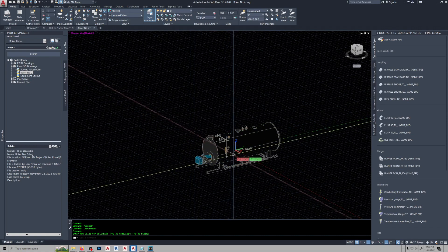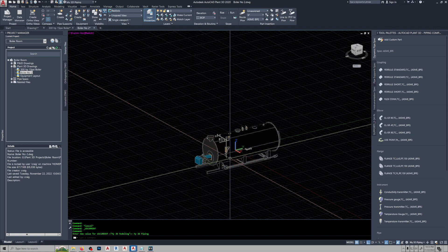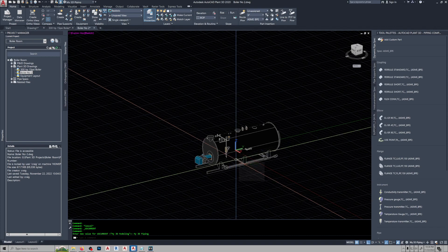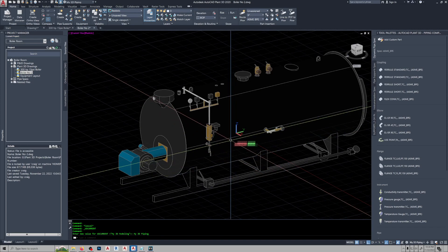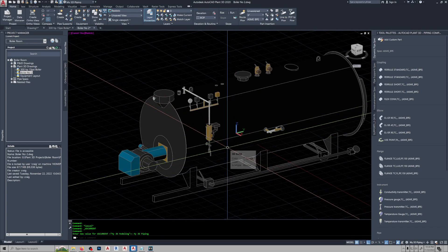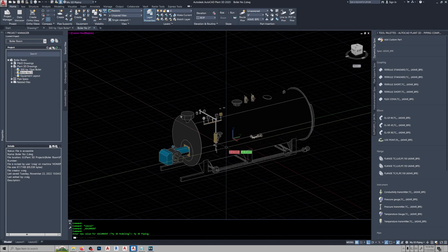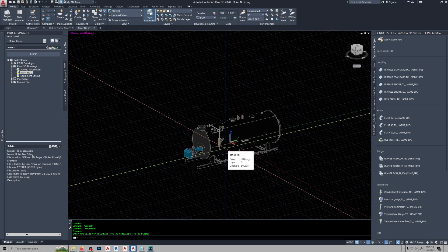This manufacturer's STP files are pretty easy to work with. Some of them are a bugger — some of them you might have to take into Inventor and redo. But most of them work just like I showed you here.